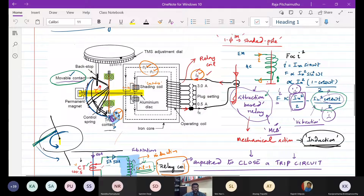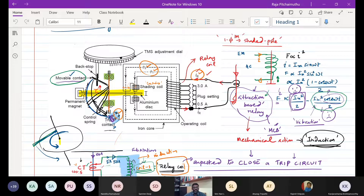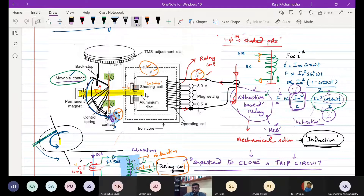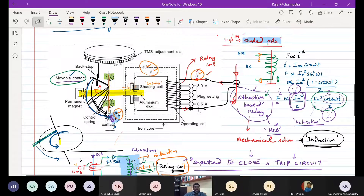To rotate the disc, we need two quantities of flux. Creating two fluxes with a single excitation or single current is kind of difficult, but we refer to the shaded pole structure concept in a single-phase induction motor. That helps us in producing sufficient torque on a disc with a single excitation of current.